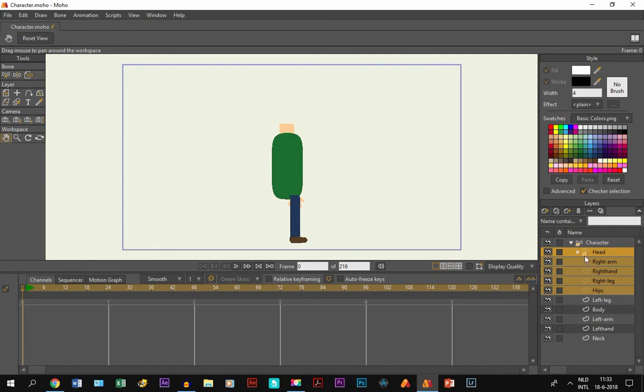So yeah, that is a very quick way to adjust layers at the same time instead of just going through all of them. That's about it.